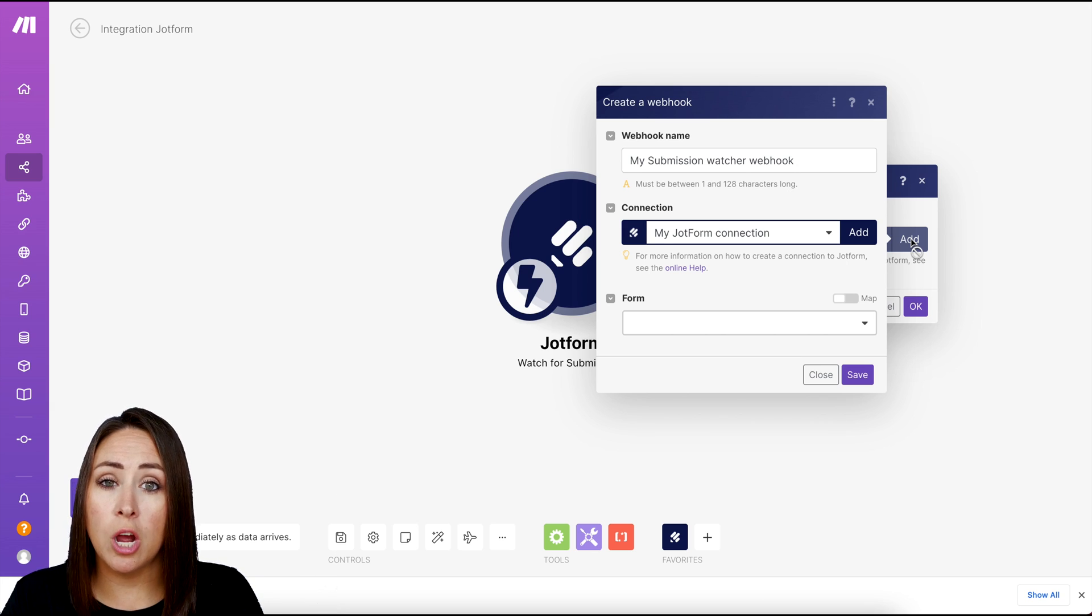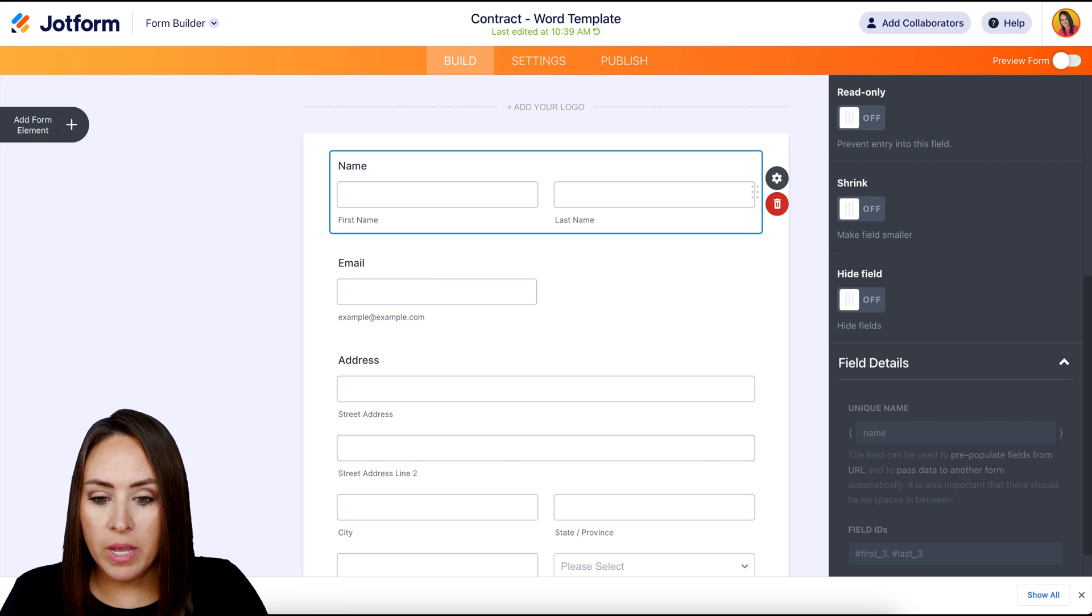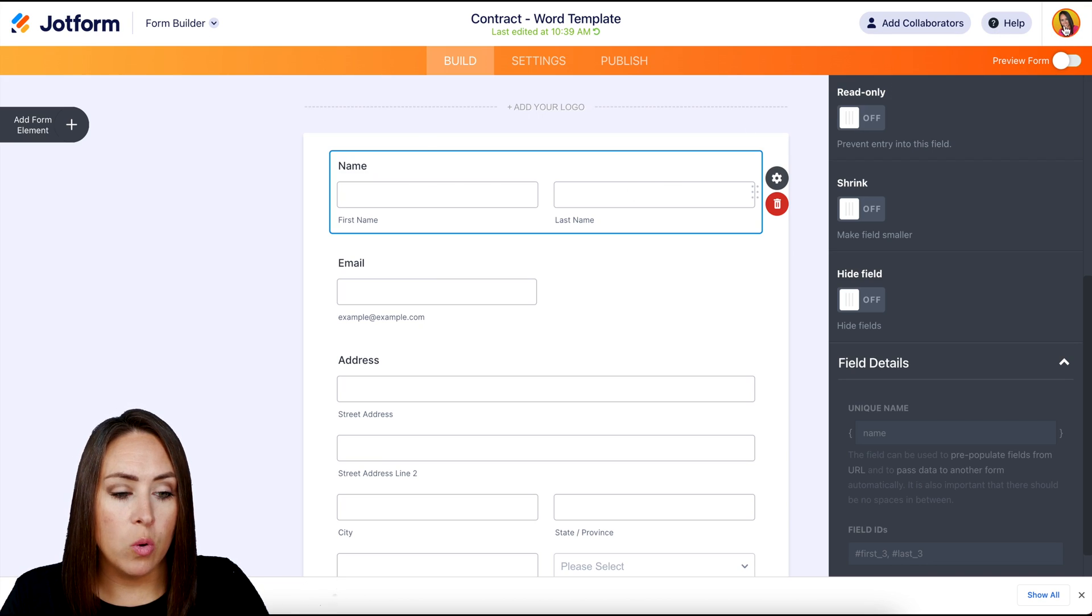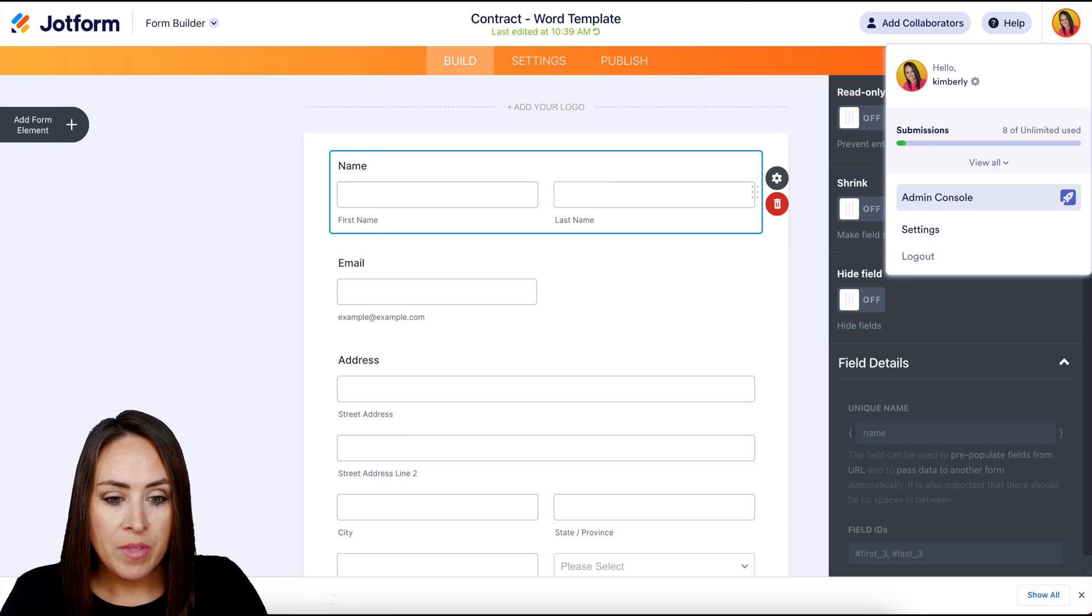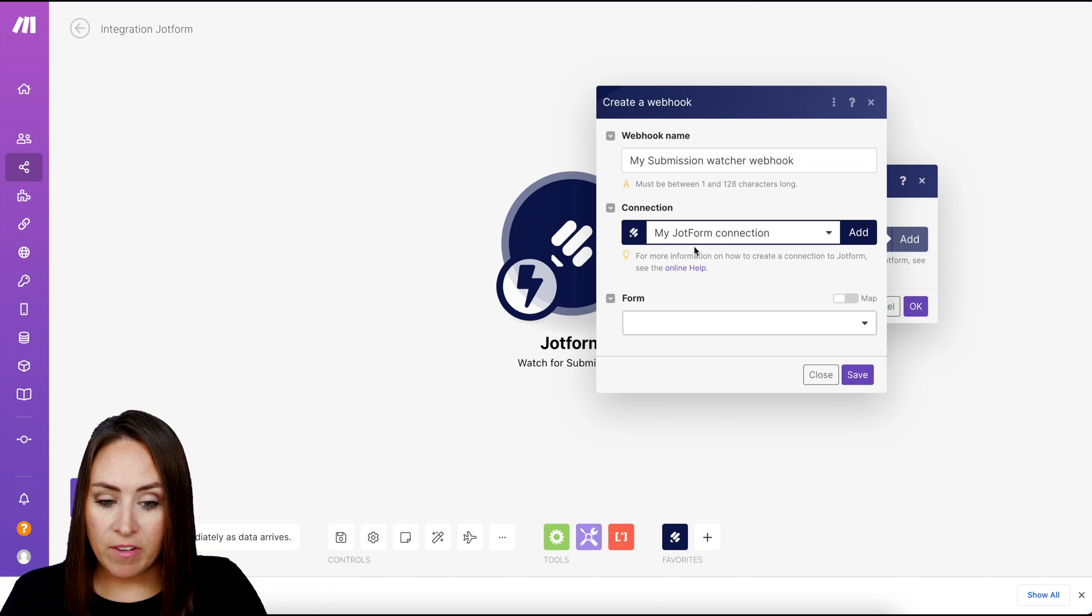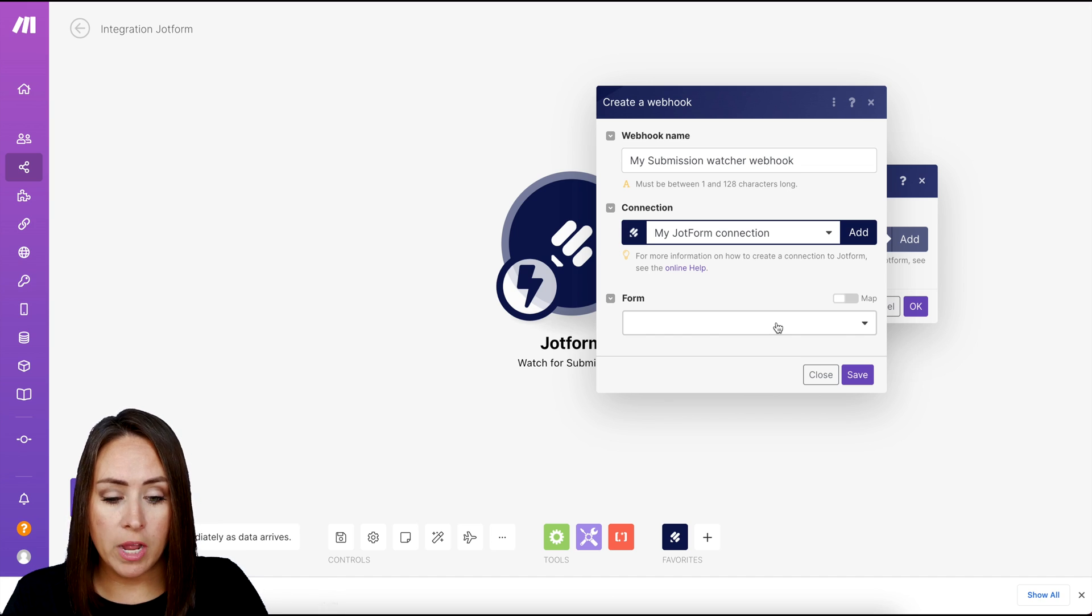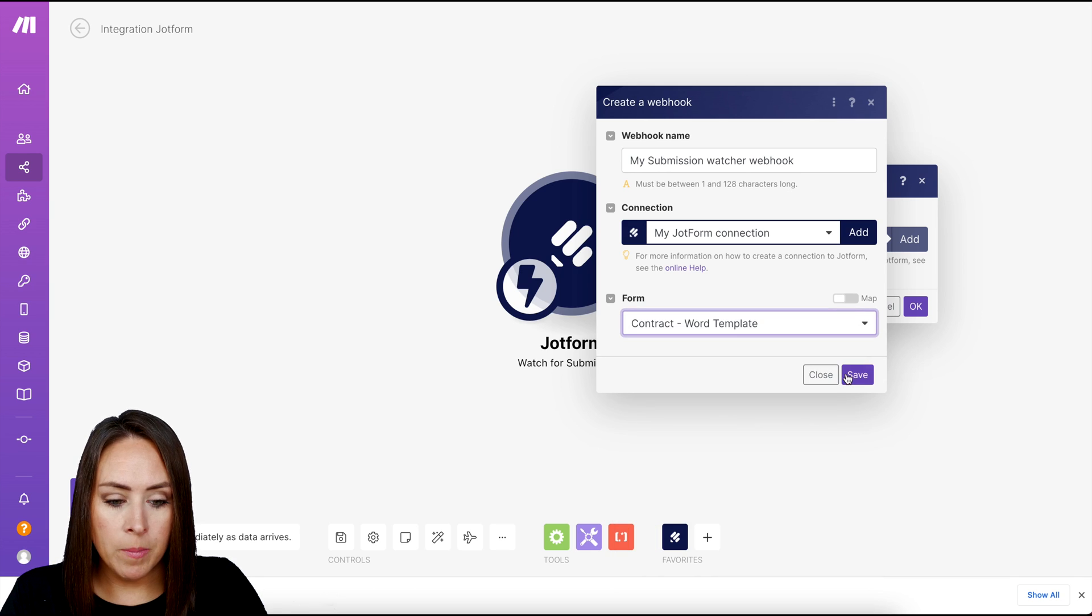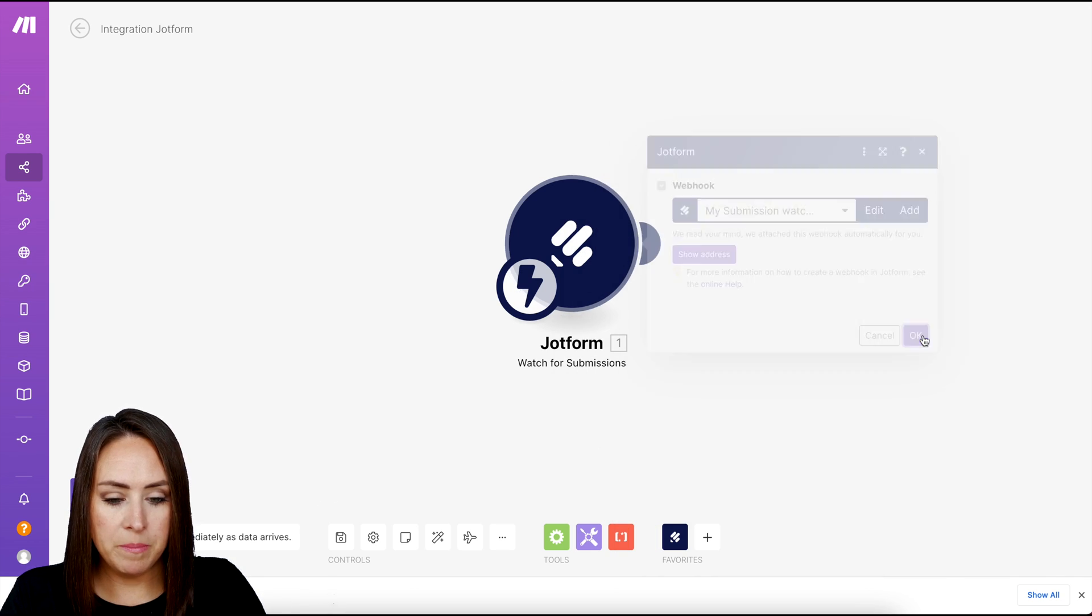And if this is your first time doing this, you're going to need your JotForm API. This is very simple to find. Let me show you real quick. Whenever you're over in JotForm, just click on your avatar in the top right corner, head to settings. And one of the tabs is API. So let me head back to make. Mine's already connected. I have my JotForm connection. And now it wants me to choose which form I want to have make.com watch. So I'm going to go ahead and choose my contract form and click save. Then we click okay.